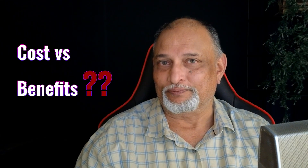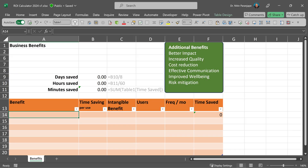Let me show you how. Let's create a calculator. It's not complex — it's a simple Excel file. In this Excel file, the first column is the benefit.